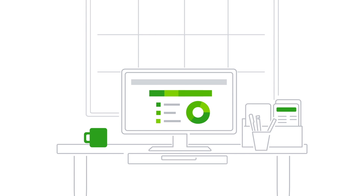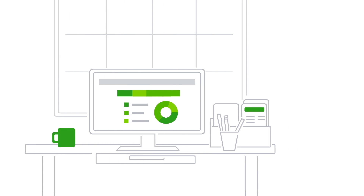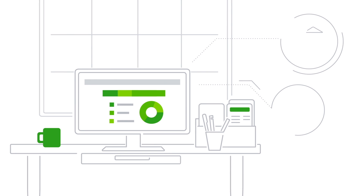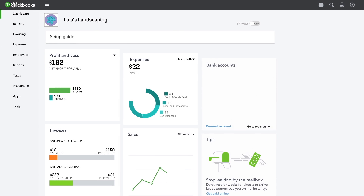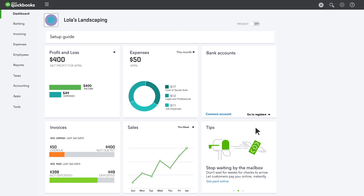QuickBooks shows you exactly how much you're spending in each category. But how do you get these expenses into QuickBooks? The easiest way is to connect your bank and credit card accounts and let QuickBooks do the work for you.